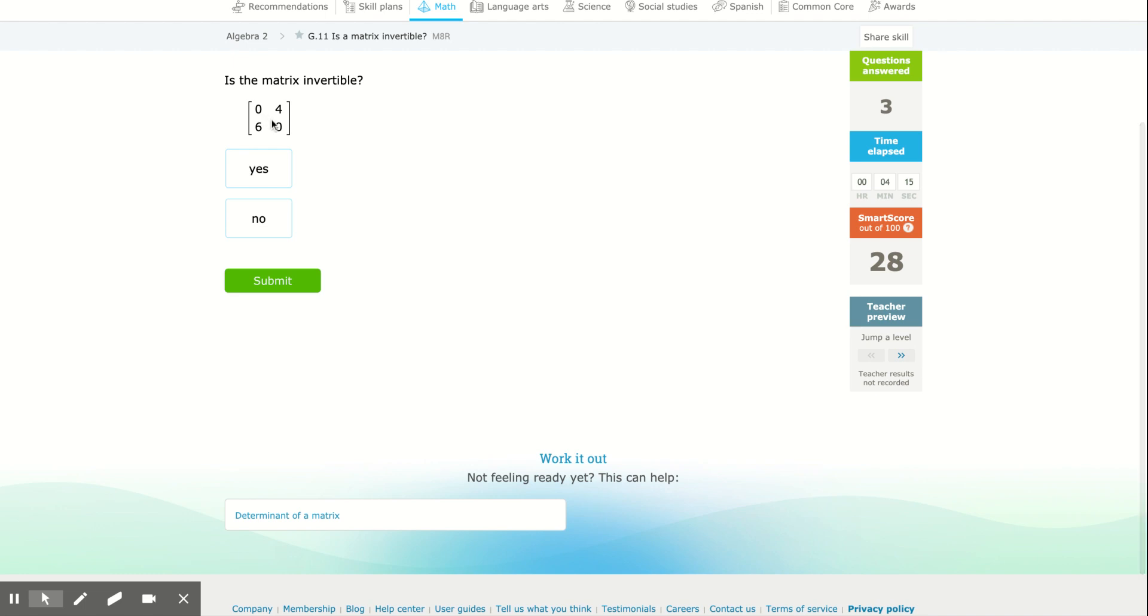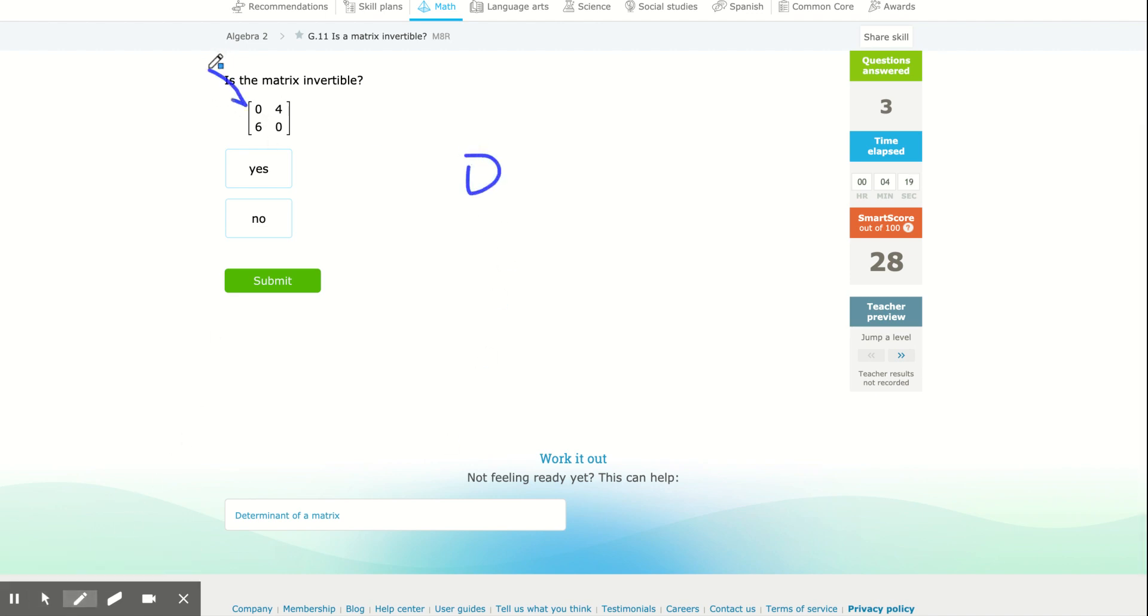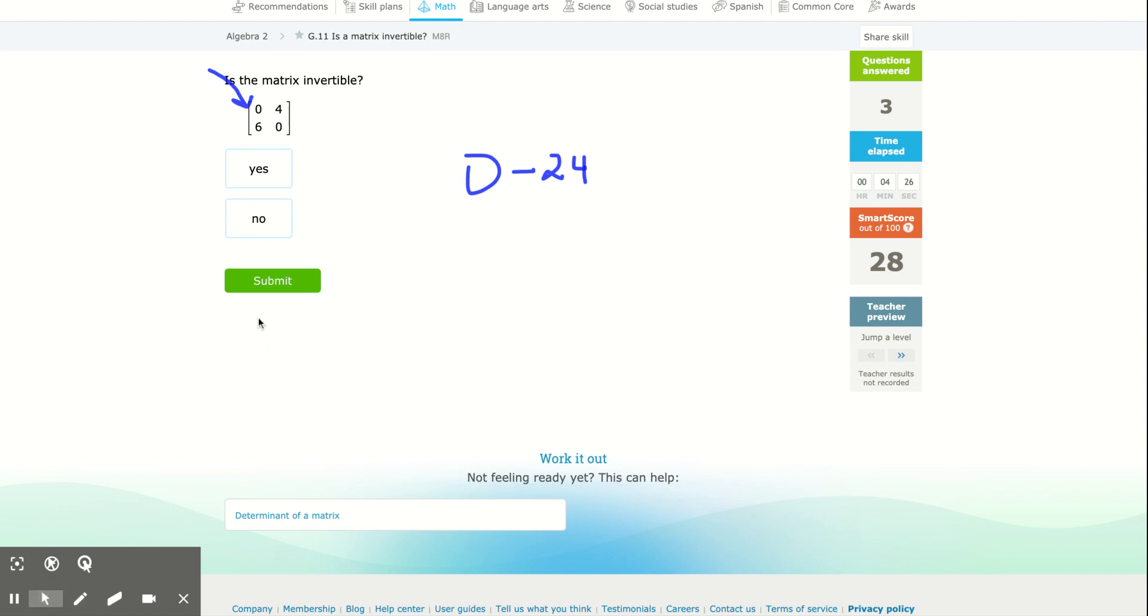So, zero times zero is zero, again, multiply down like that, four times six is 24, zero minus 24 is negative 24, which isn't zero, so yes, that is invertible.